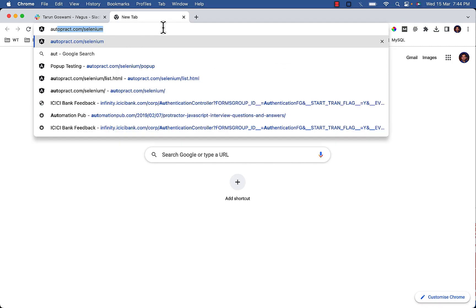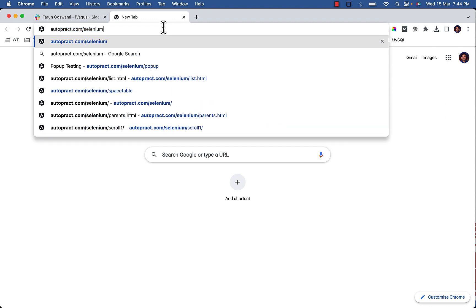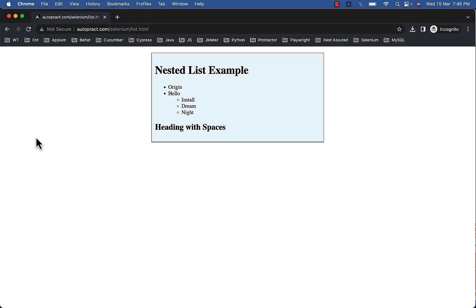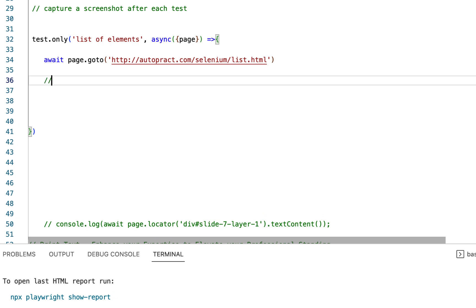To practice, visit autopract.com/selenium/list.html. Here you will see nested list example. Now first let's verify the text of an element.